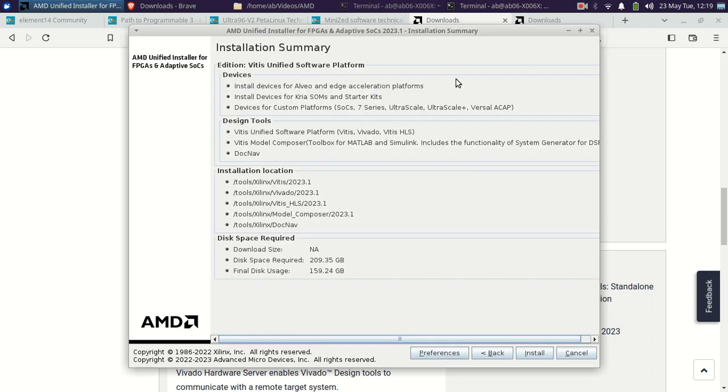I am installing it in parts. After approximately 2 hours 50 minutes, I will be recording the second part. Thank you.